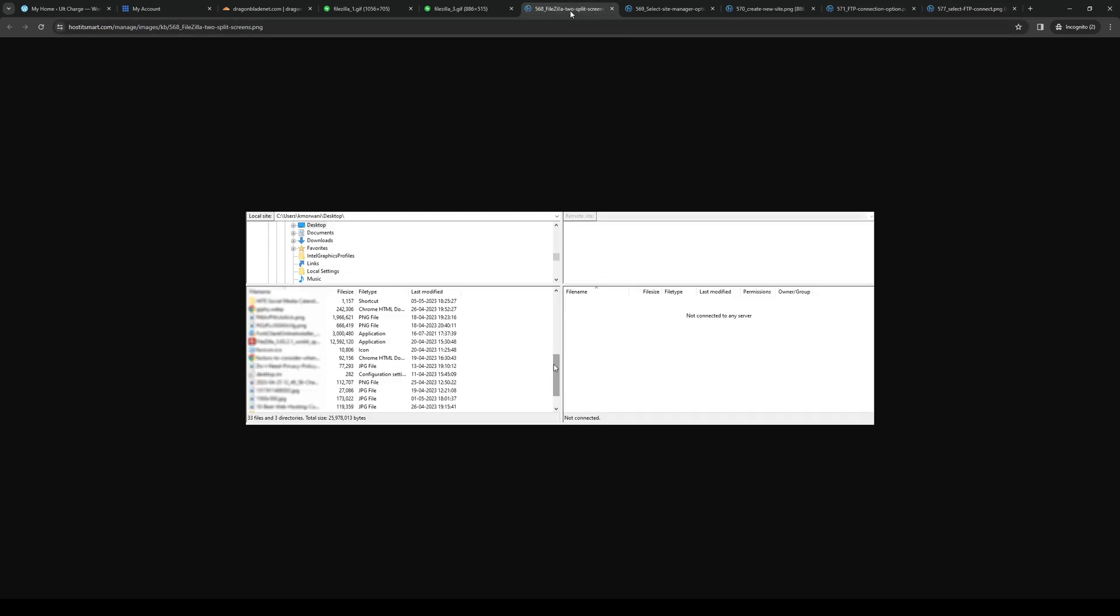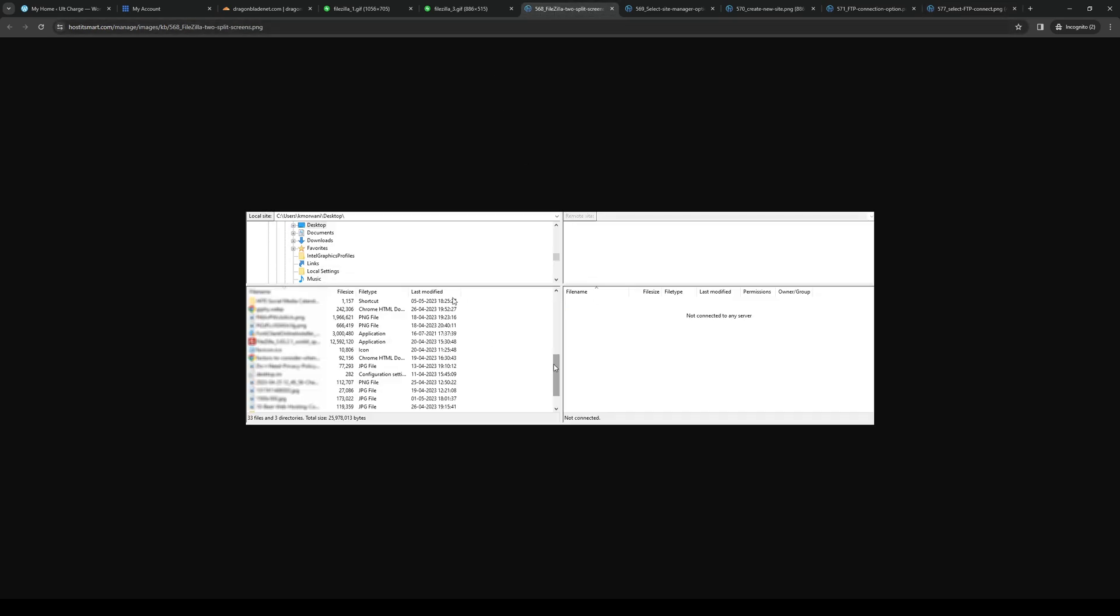So once you guys make the connection, you can simply transfer files over to your WordPress site and upload it.